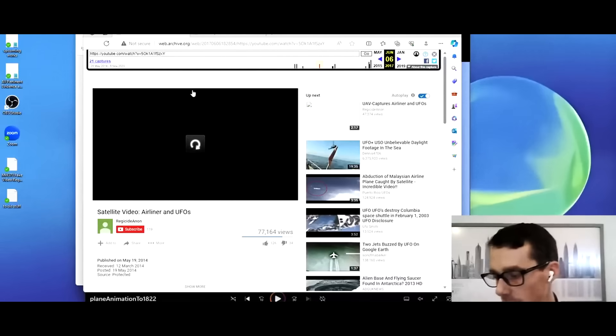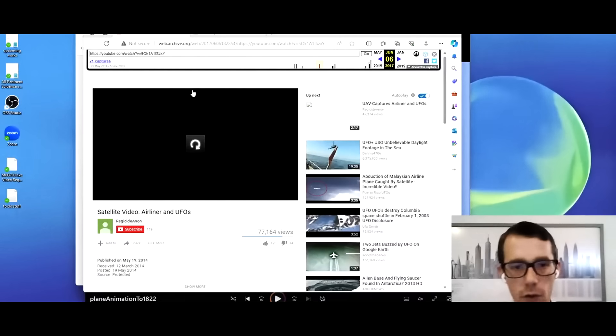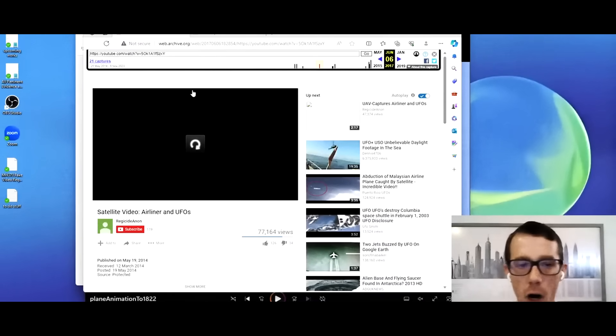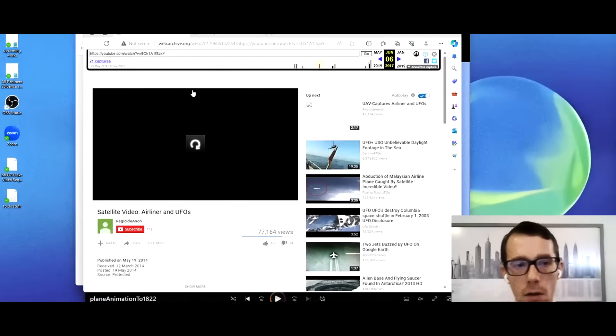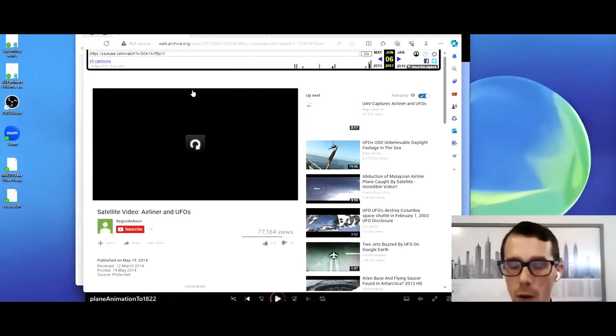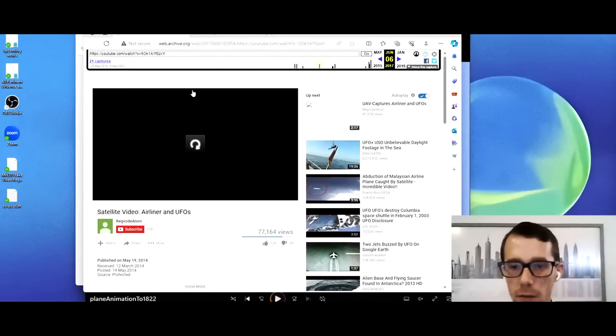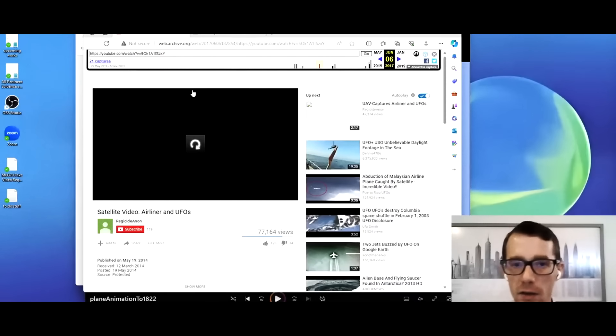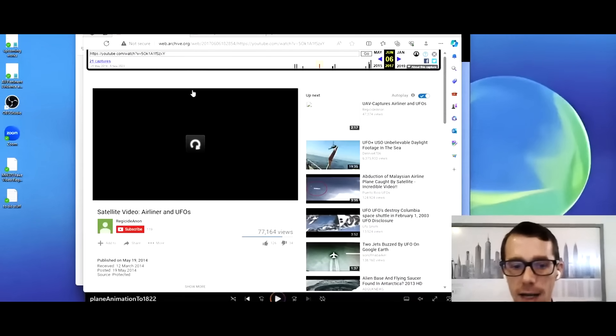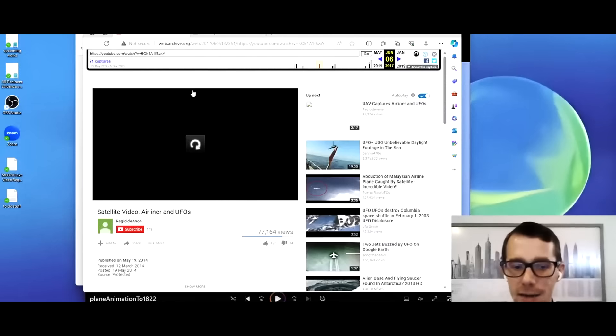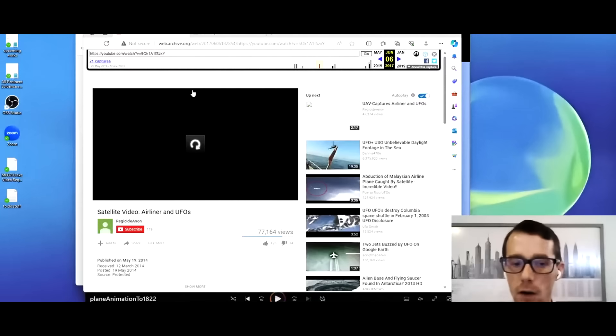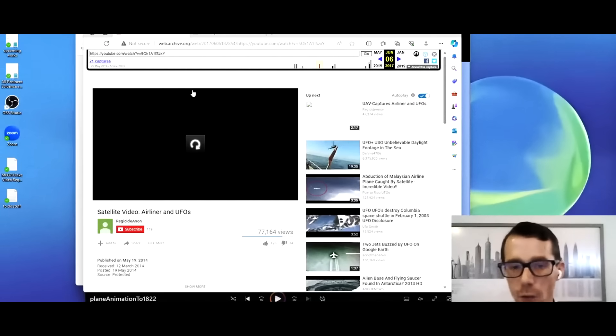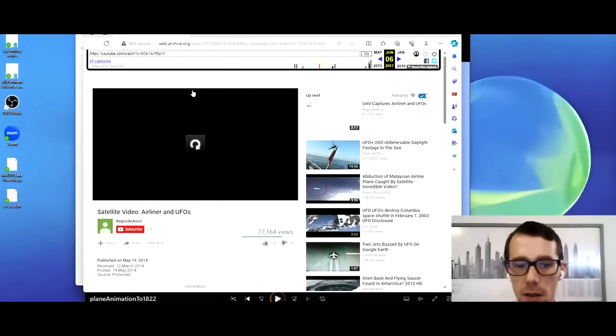So these videos re-emerged on a subreddit called UFOs, on August 7th or August 8th, depending on what time zone you were in. These videos had been reposted back in January of 2023. They'd probably been reposted several times before that as well. When we dug into the archives, we found out that they go all the way back to at least May 19th, 2014. They might even go back as far as March 12th, 2014, which is just four days after the plane went missing.